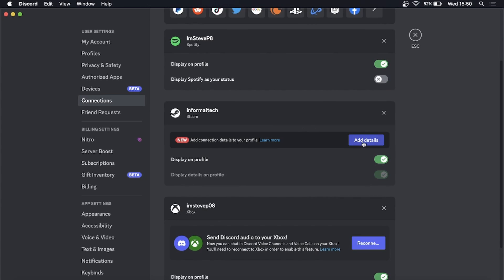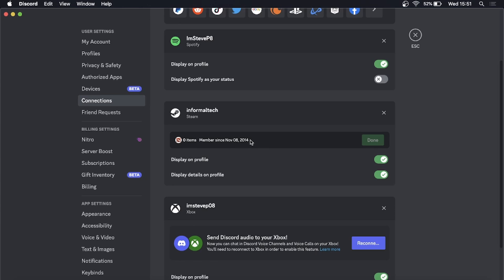And there you can see for me I have zero items on Dota 2 according to this, and I've been a member since November 8, 2014, so that'll be displayed on my profile.